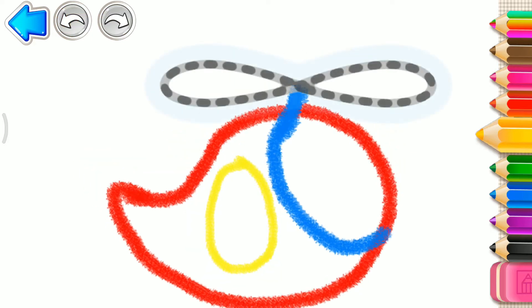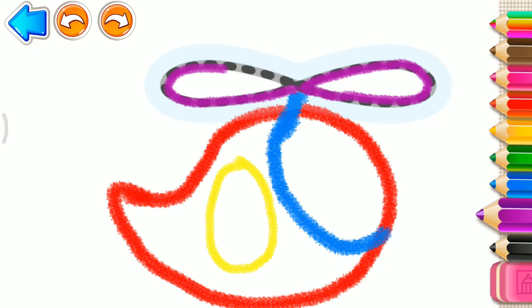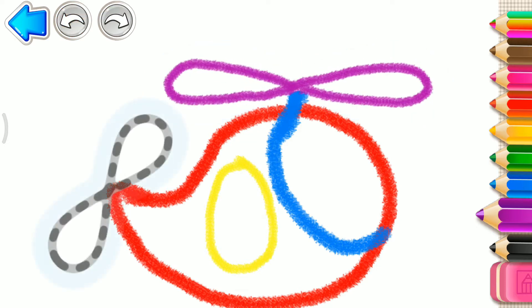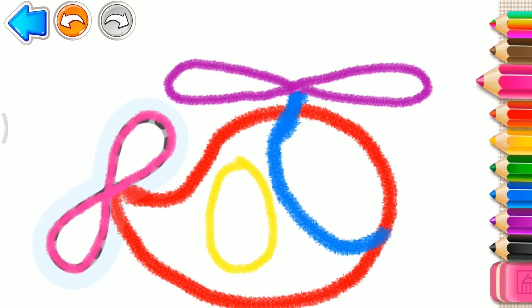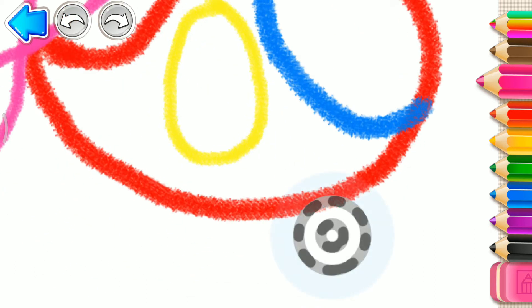If you wish your helicopter to fly, you need to draw a big rotor. Violet. Fantastic. Now draw the tail rotor. Pink. And also wheels.